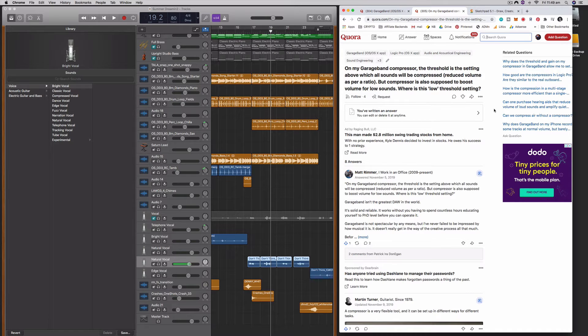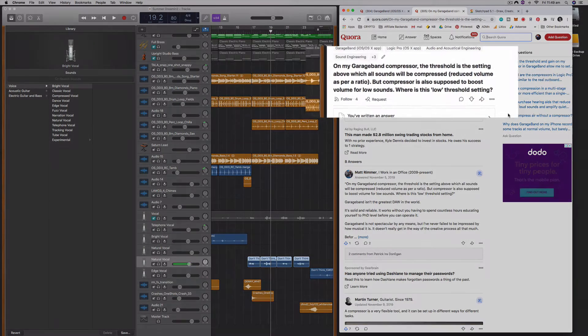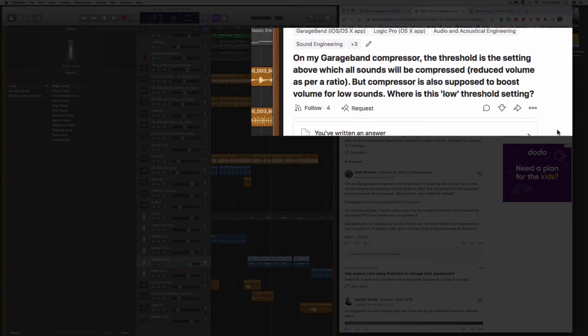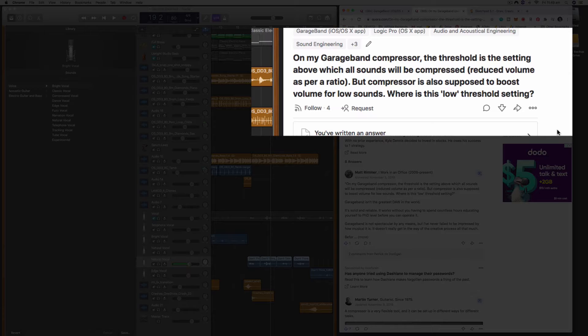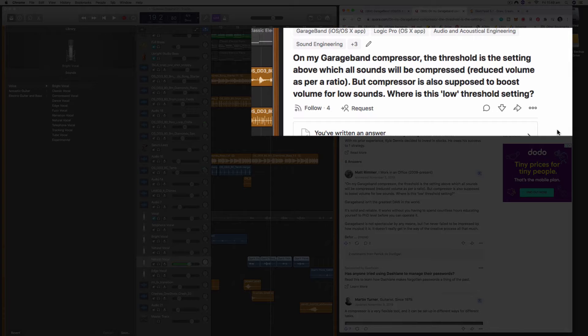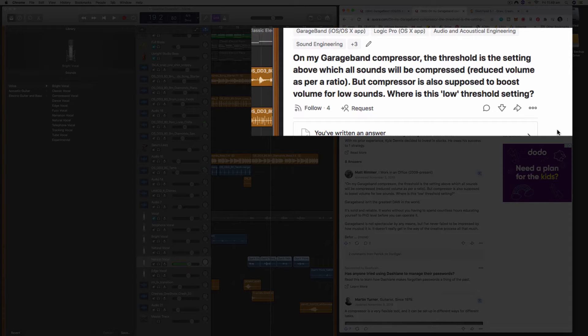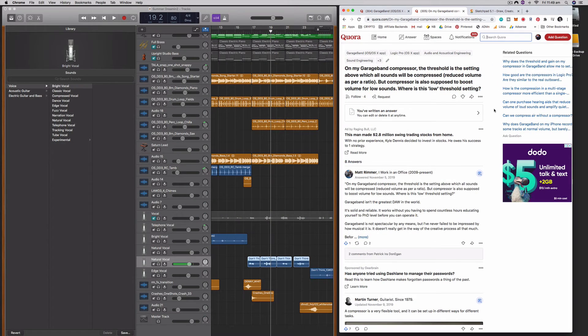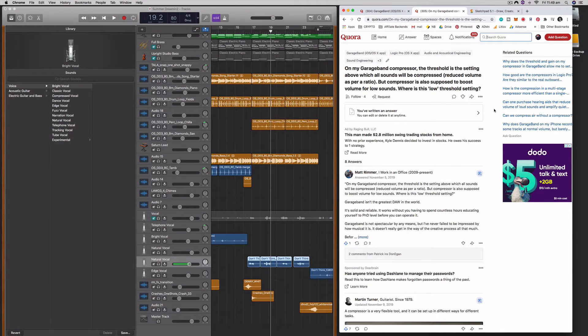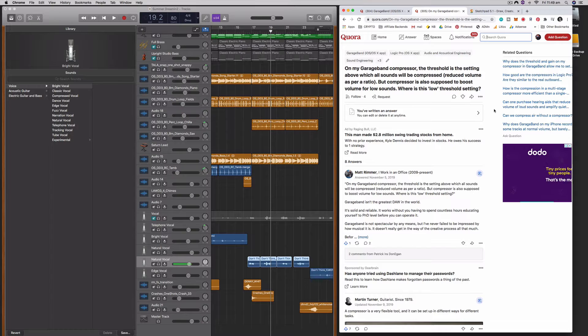This was prompted by a question I found on Quora. This person has asked, on my GarageBand compressor the threshold is the setting above which all sounds will be compressed, and that's correct, but the compressor is also supposed to boost the volume for low sounds. Where is the low threshold setting? So this person is a little bit confused as to exactly how the compressor works, and I'm going to show you and clear this question up.